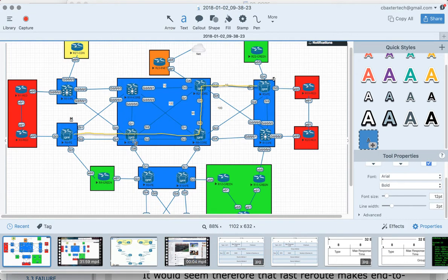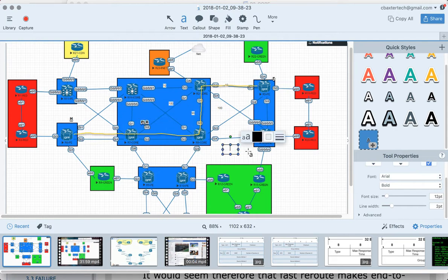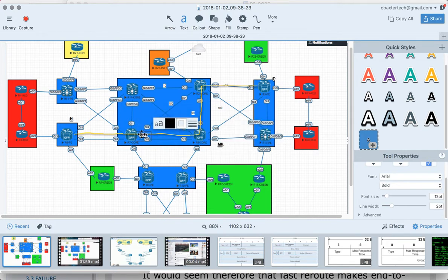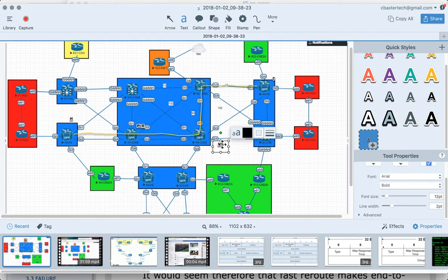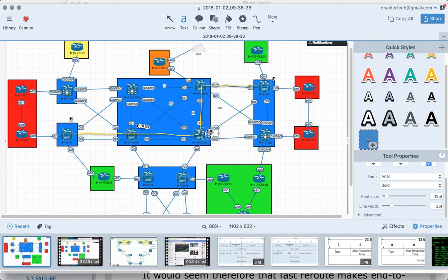You have to identify two different parts of the network: your Point of Local Repair (PLR) and your Merge Point (MP). The PLR is the head end for the fast rerouted tunnel in the core. In this case, the PLR is router 7, because he determines reachability to the interface between him and R8. The merge point for link protection is router R8.